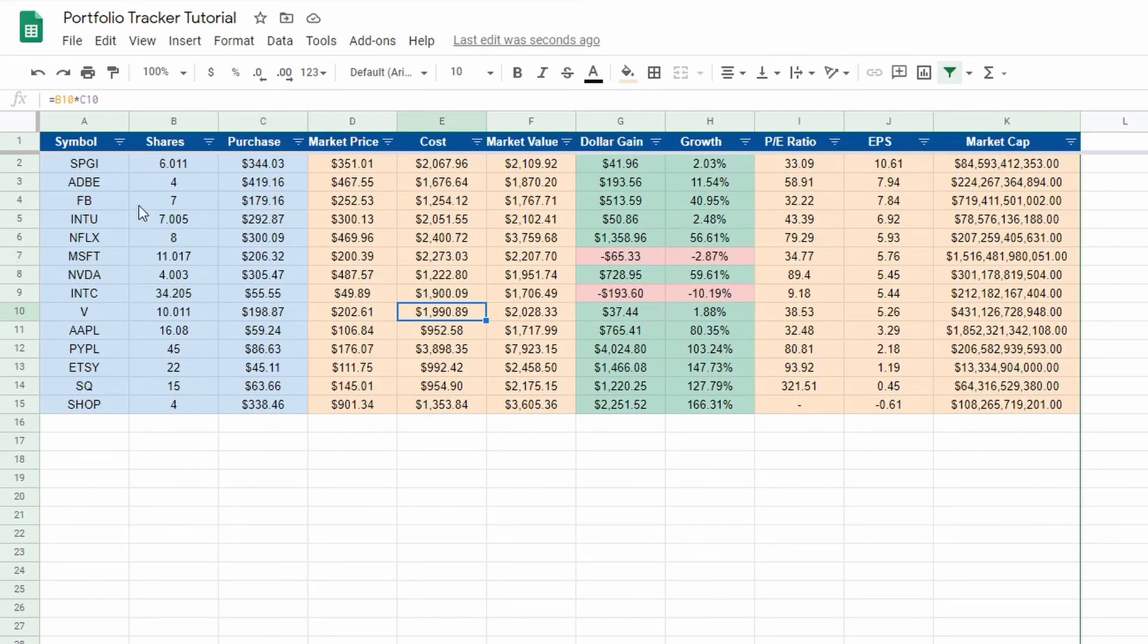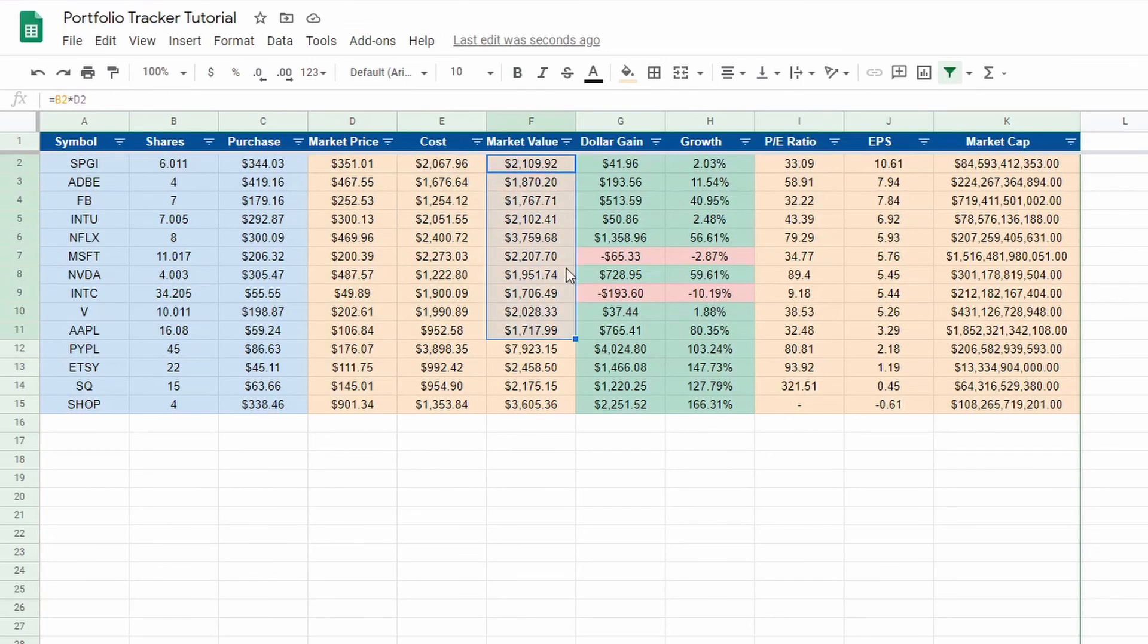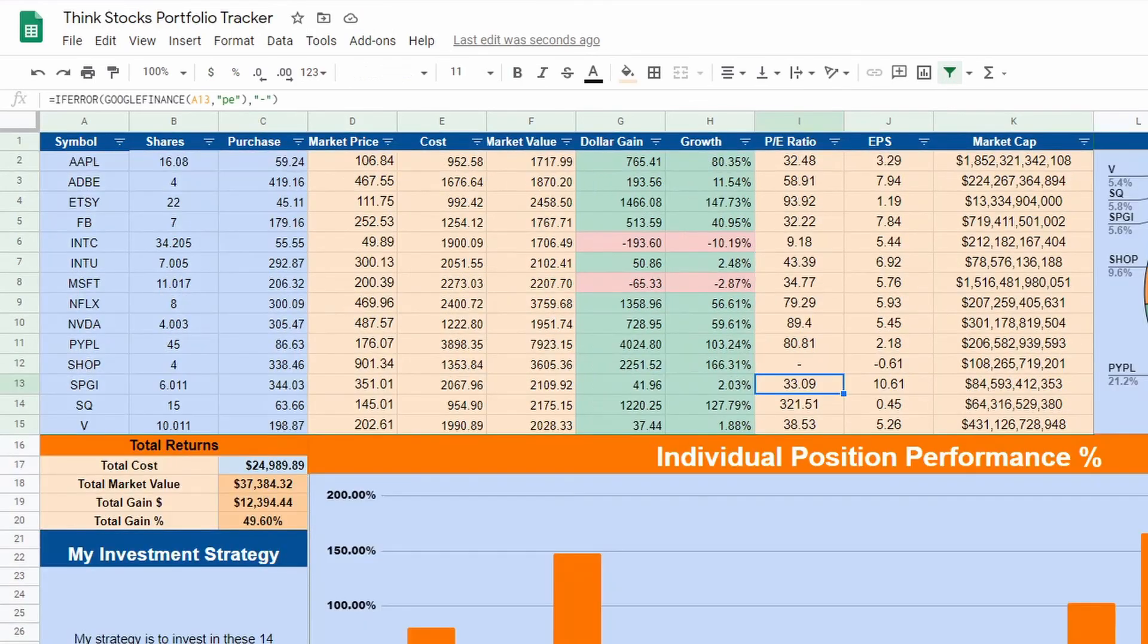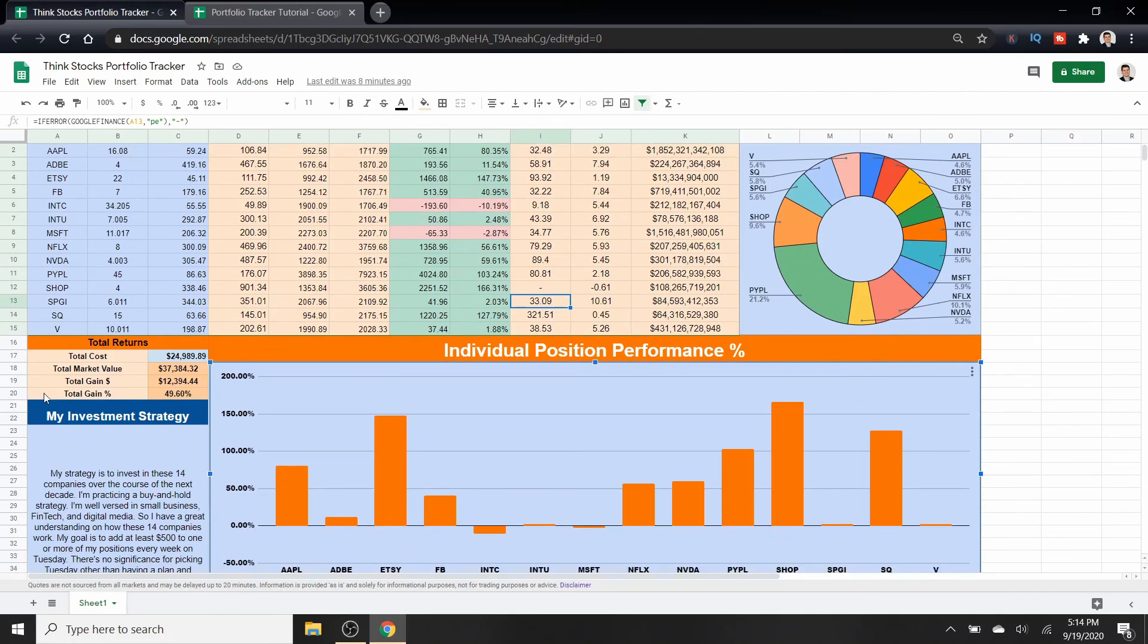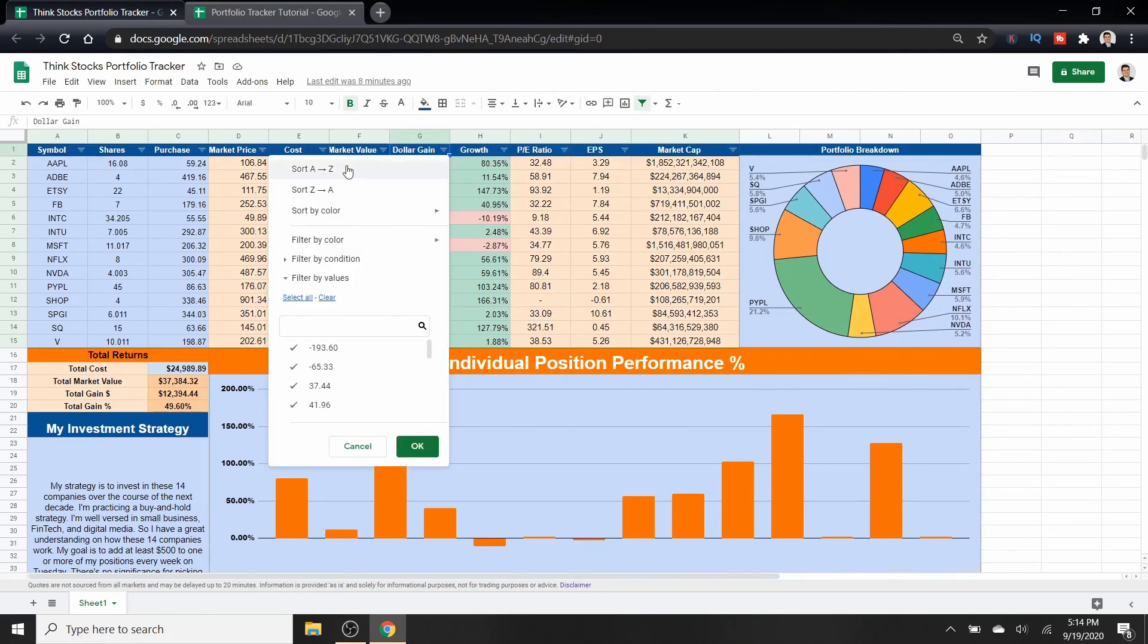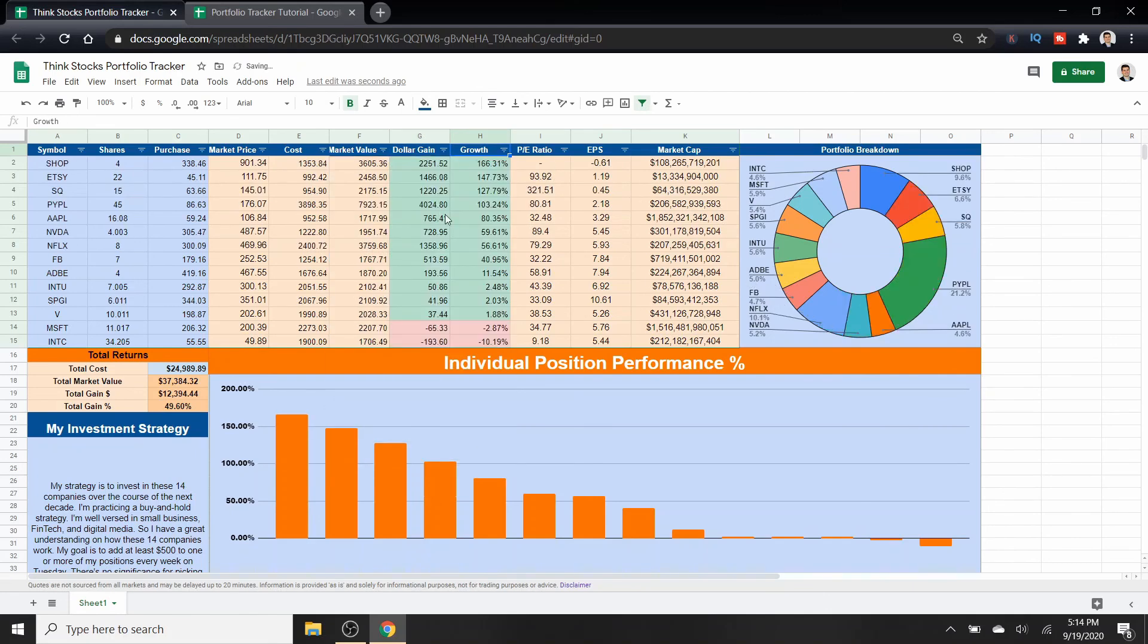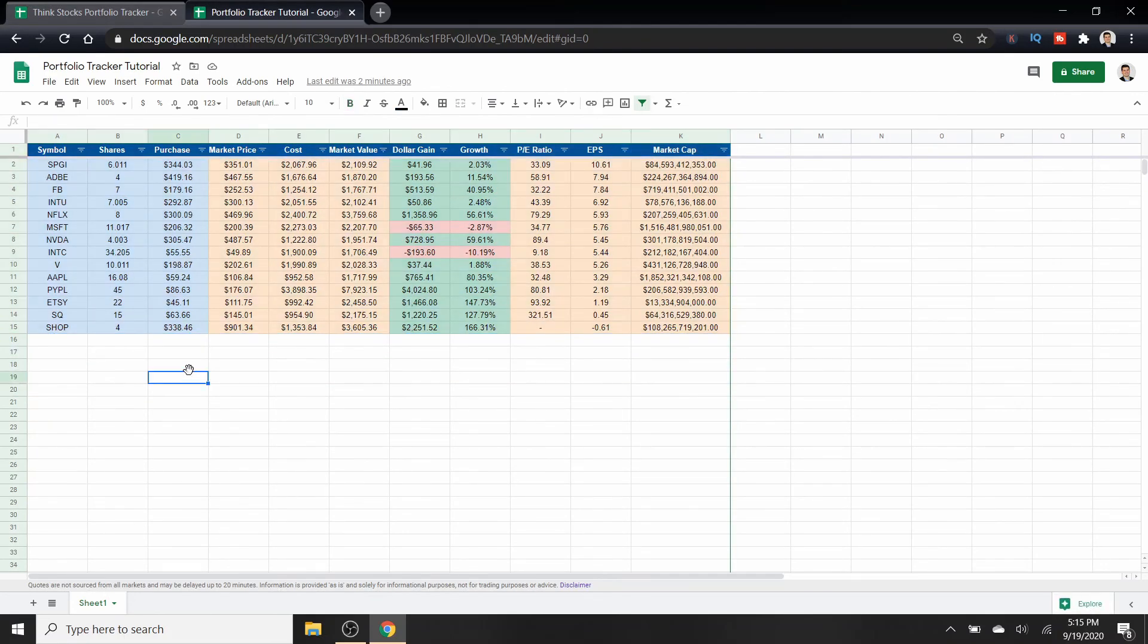So there you go. That is part one. You now have all of your stocks, all of your shares, all of your purchase prices. It's going to show the market price, the cost, your market value, dollar gain, growth, PE ratio, EPS, and market cap. Now we have everything set for this. If you like this video, hit that subscribe button, smash that like button, drop any comments if you have any questions for me. In the next video, I'm going to show you how to make this chart, how to make this graph, how to do your total return. And what's great is because we have the filter sections, everything changes, even the chart and the pie chart, which is really cool.